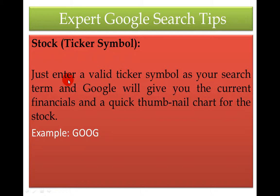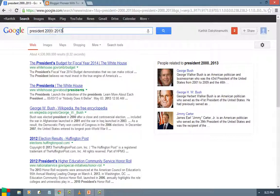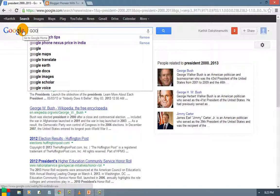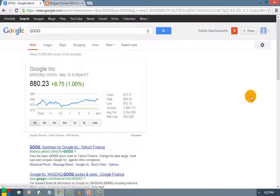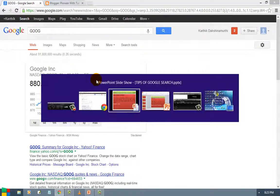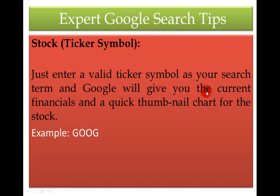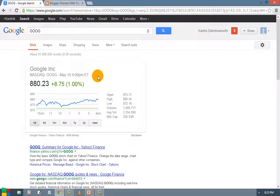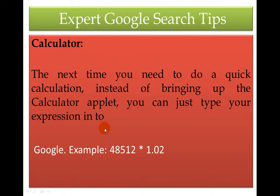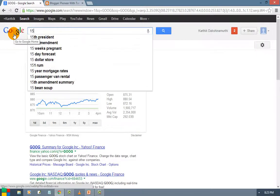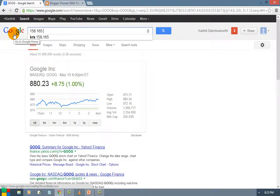Next is the stock ticker symbol. Just enter a valid ticker symbol as your Google search term and Google will give you the current financial information and a quick thumbnail chart for that stock. And for the calculator — the next time you need a quick calculation, instead of opening the calculator app, just type your expression into Google. For example, type 158.164 × 125 and the result will appear immediately.